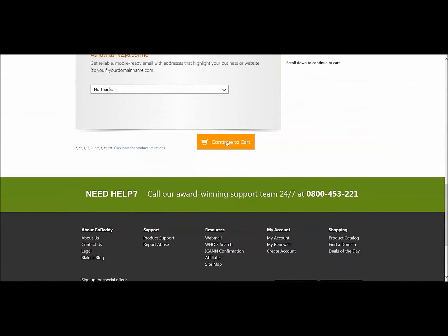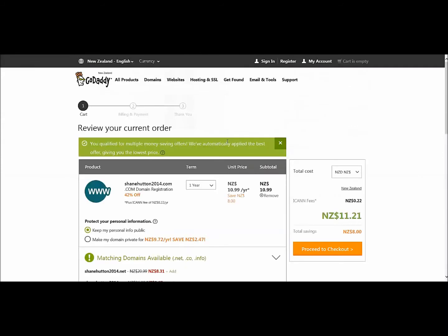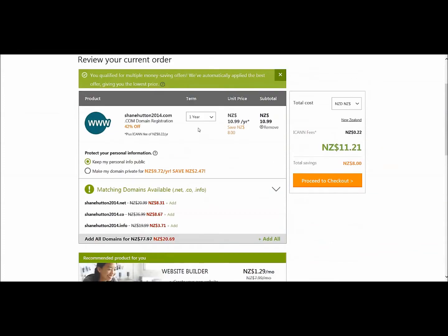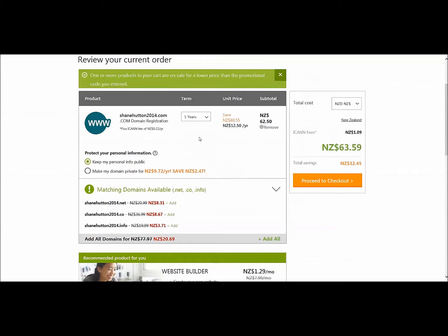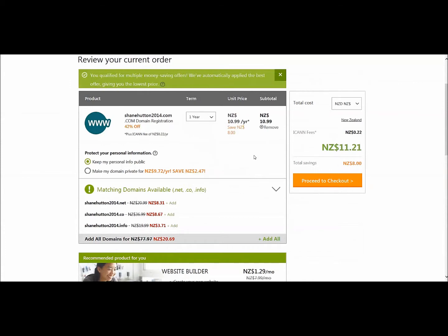Continue by clicking Continue to Cart, and we have our order. Normally when this page comes up, it's set on five years. Five years will increase the cost, and honestly you just need a year to see how things are going. You can have it auto-renew every year and it's a bit lighter on the pocket. Down here you've got all these other available domains — .net, .co, .info, etc. — but when you first start off, you're probably only going to need one, so you can just proceed to cart.